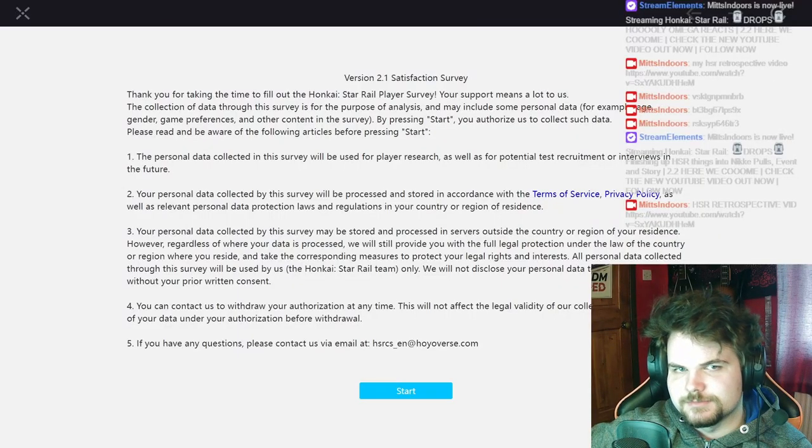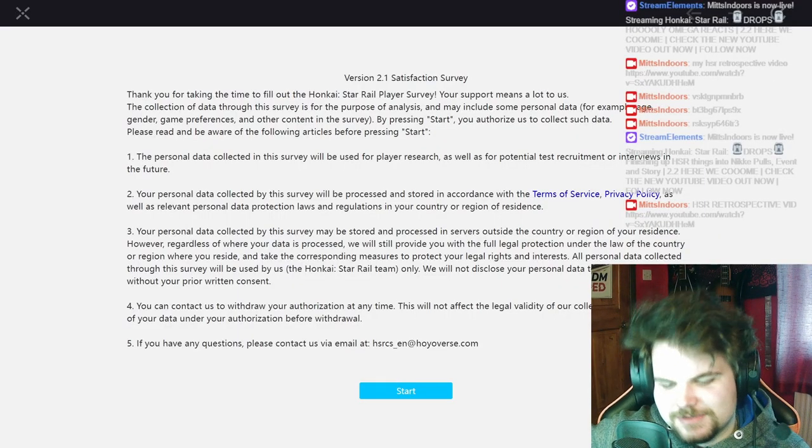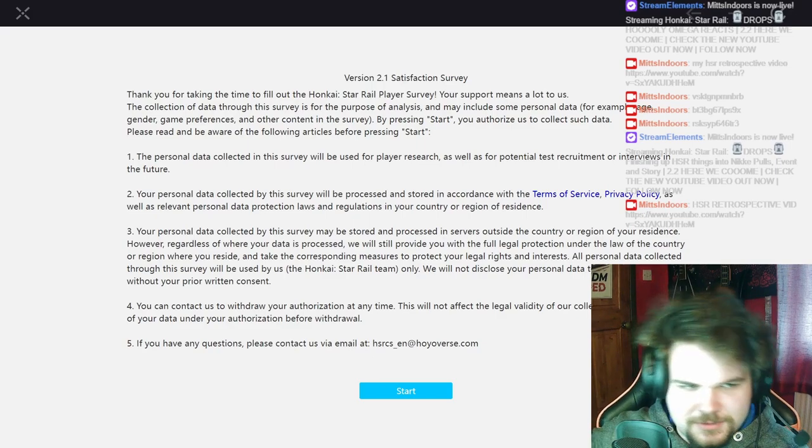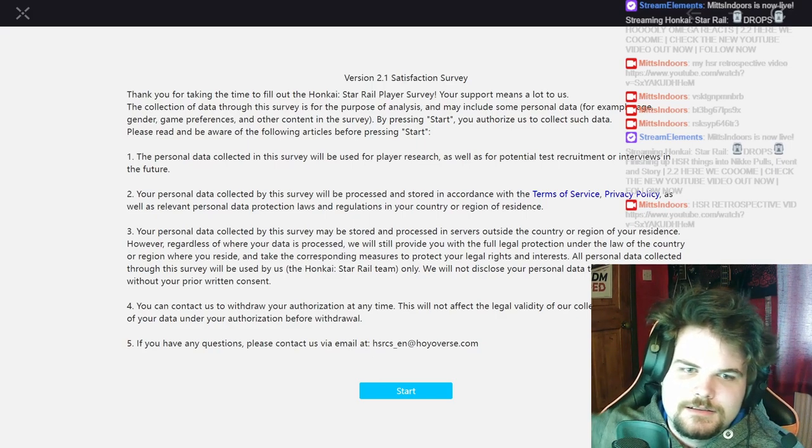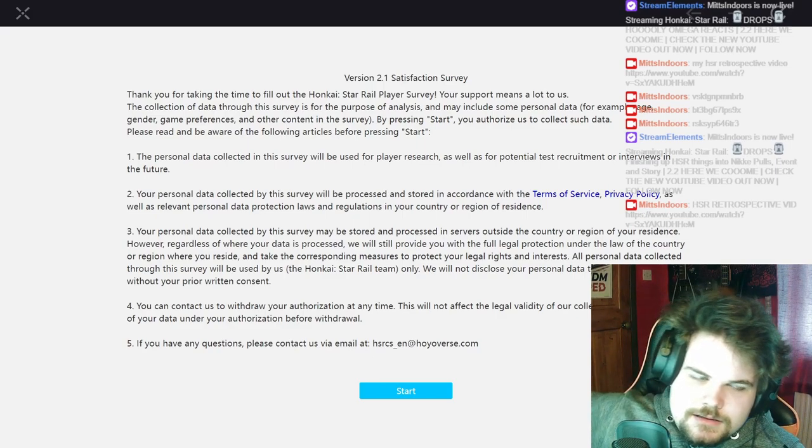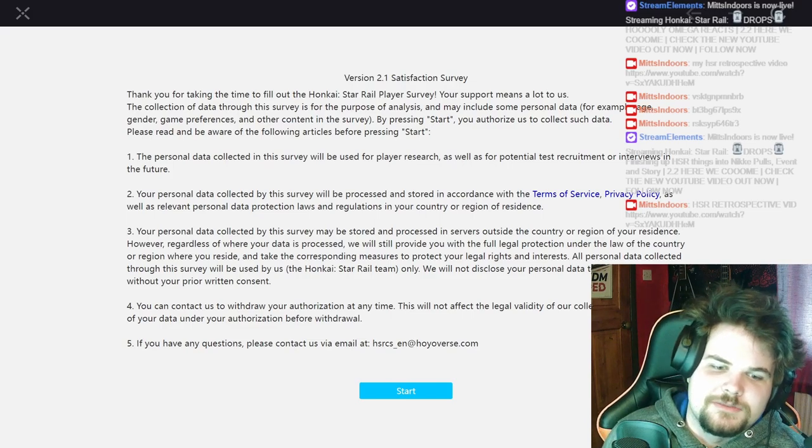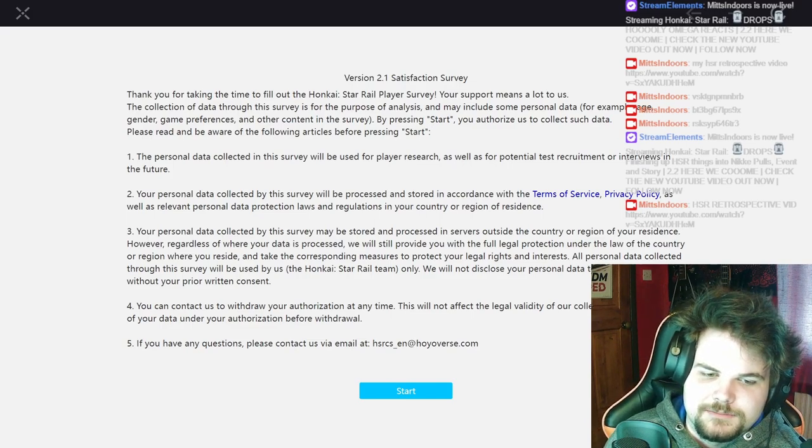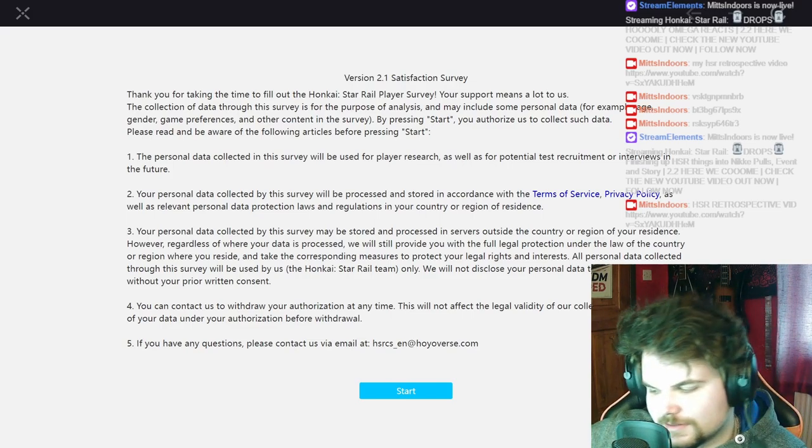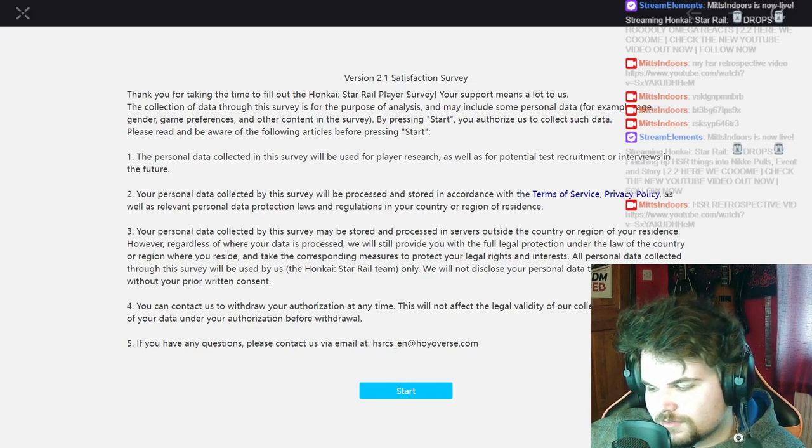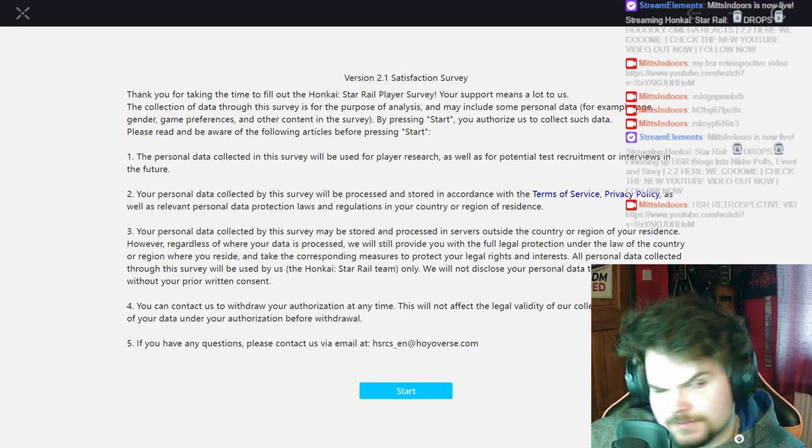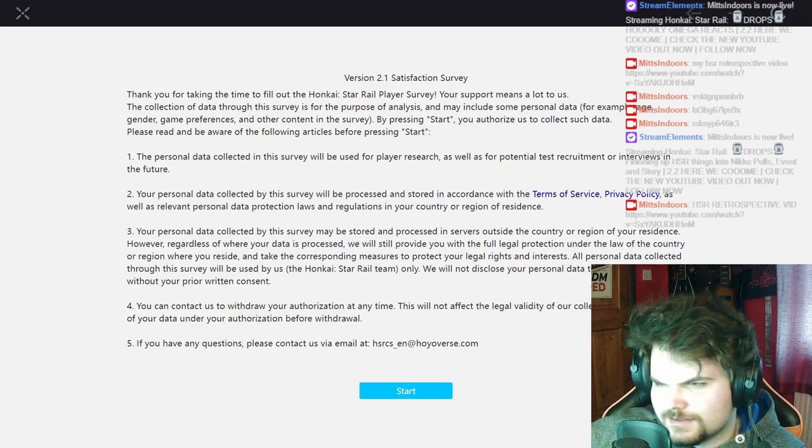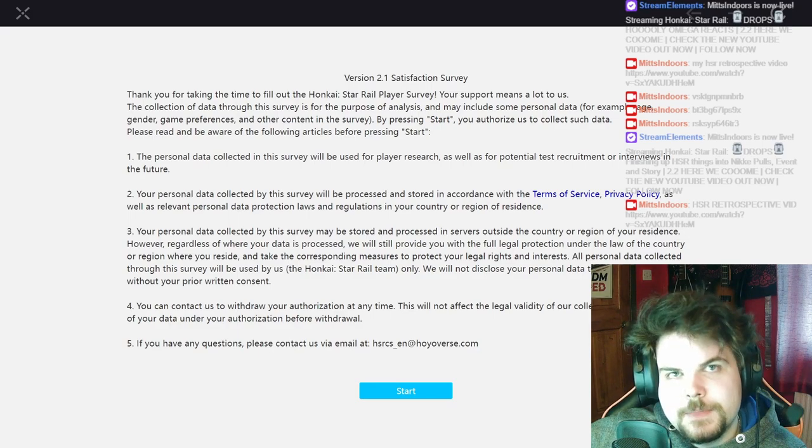2.1 survey time, okay survey. Let's see, so before we start with 2.1, it was good, it was a good patch. We had Acheron and Aventurine, we had the Trailblaze quest.